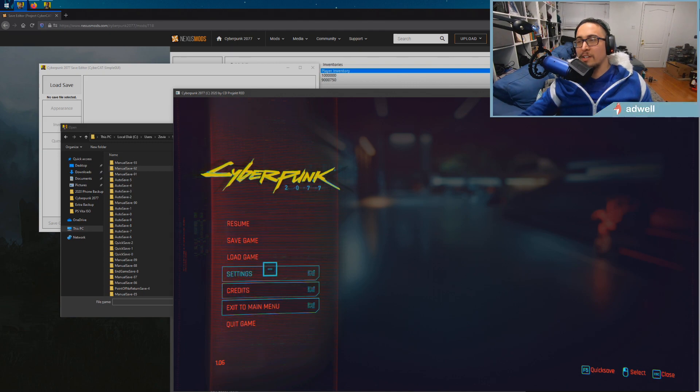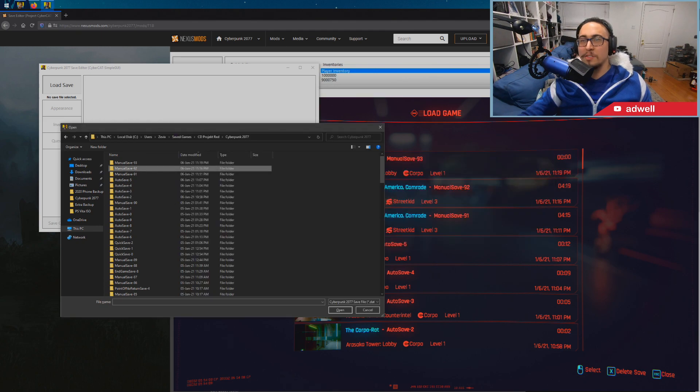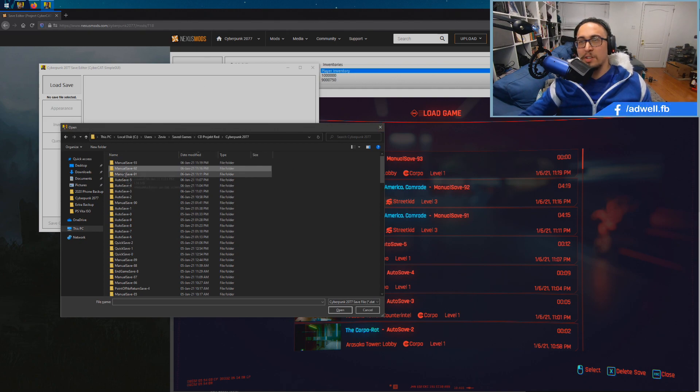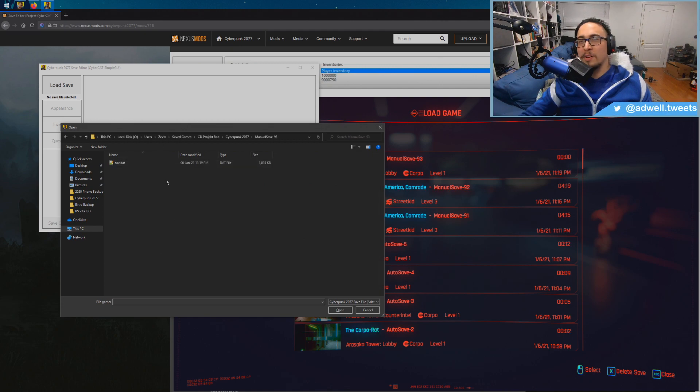And then we're going to load game, we're going to hold right there for a second. So that was our new save. Our Corpo save is 93. The file I was just on, 92, is Street Kid. So what we're going to do is we're going to go to our new appearance on the Corpo one. We're going to load this, right?